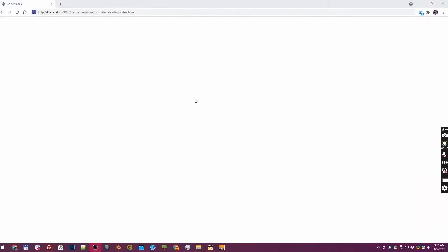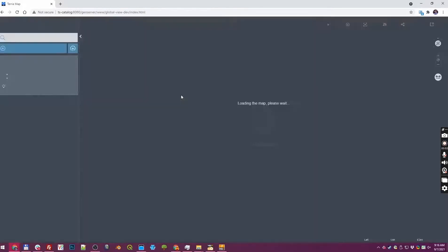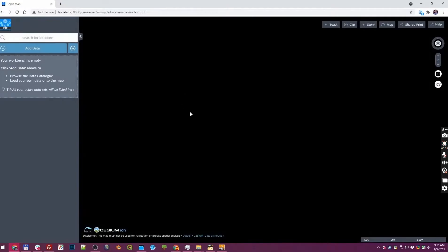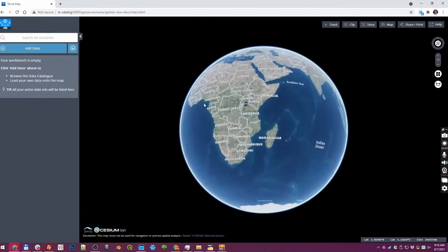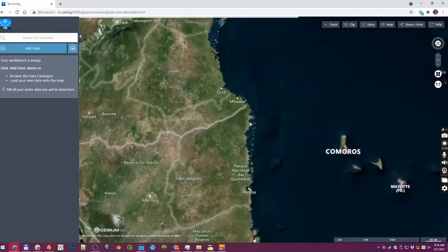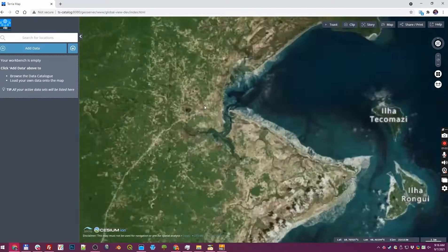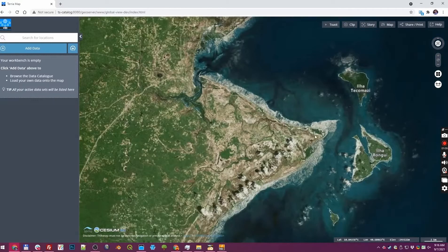This should be running now — what we're looking at is just a Chrome browser. I'm going to connect to the web server on our world server and we'll see a view of the Earth. We'll zoom into our area of interest and you can see the town of Palma, and this triangular area is the natural gas development.